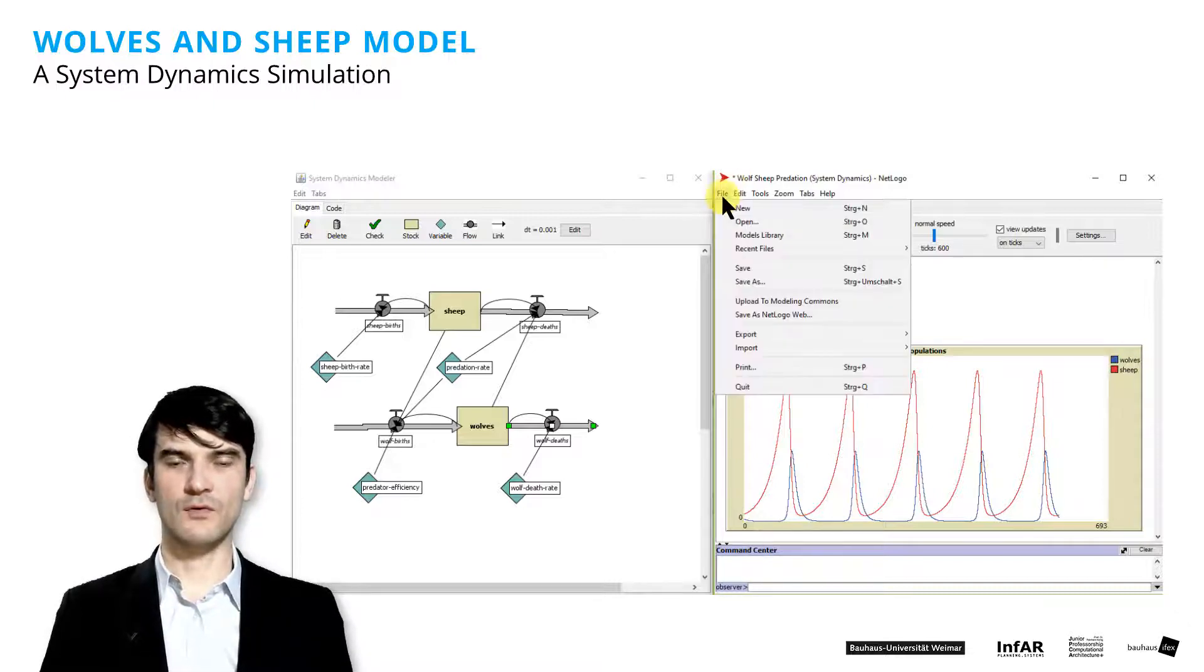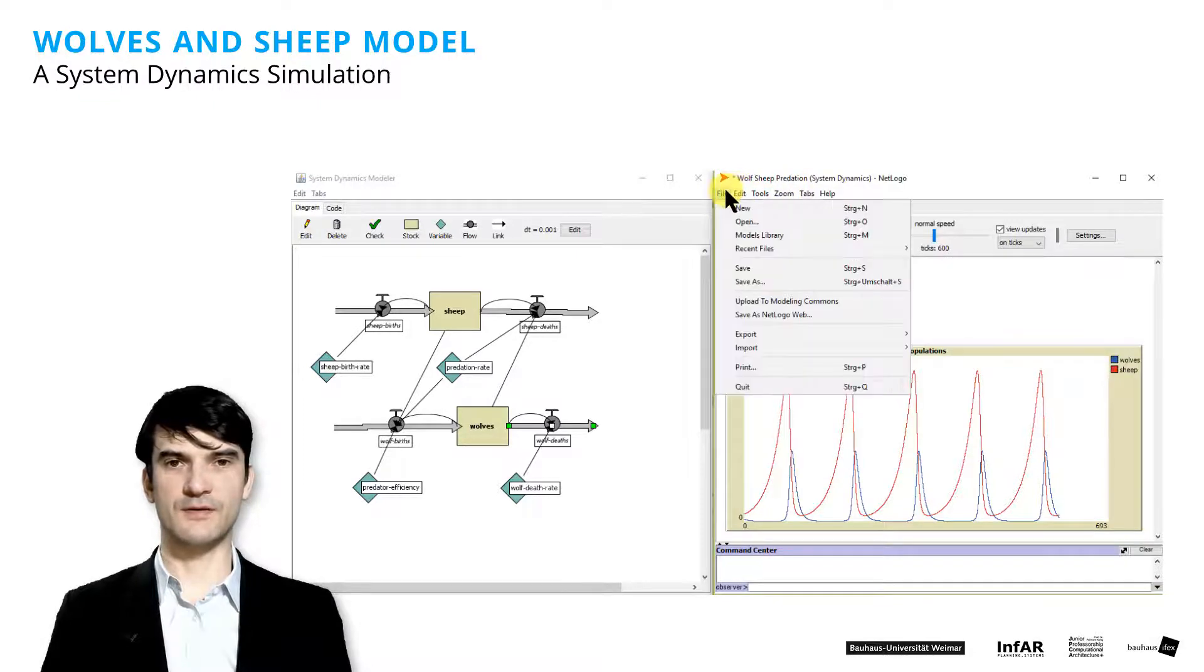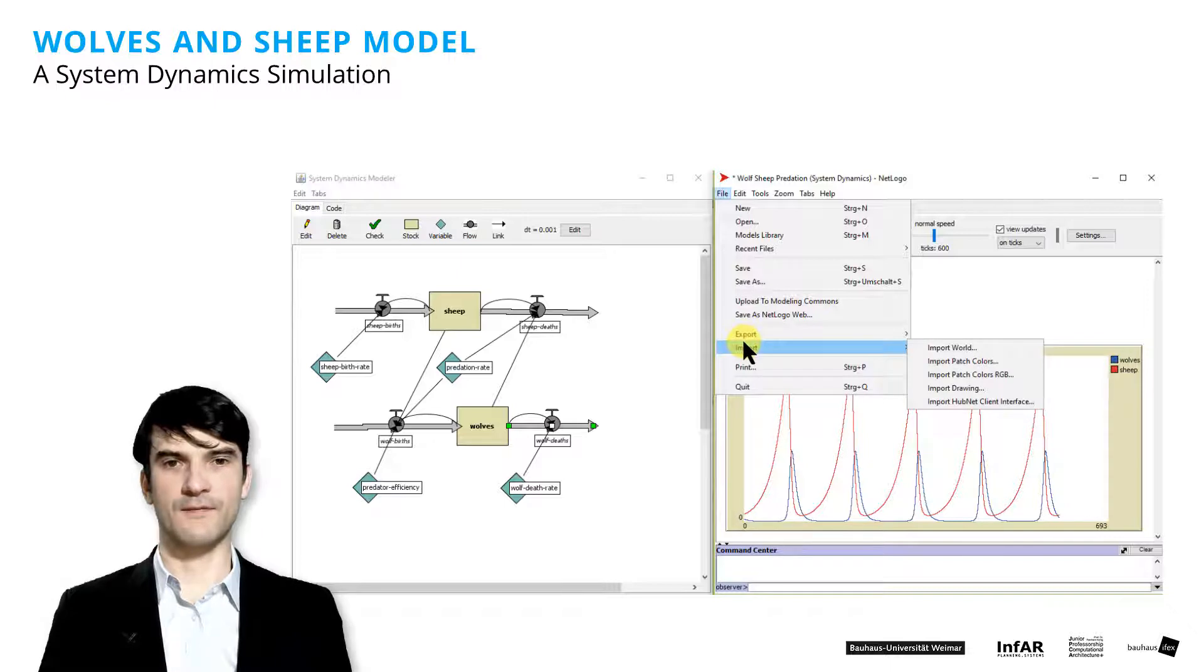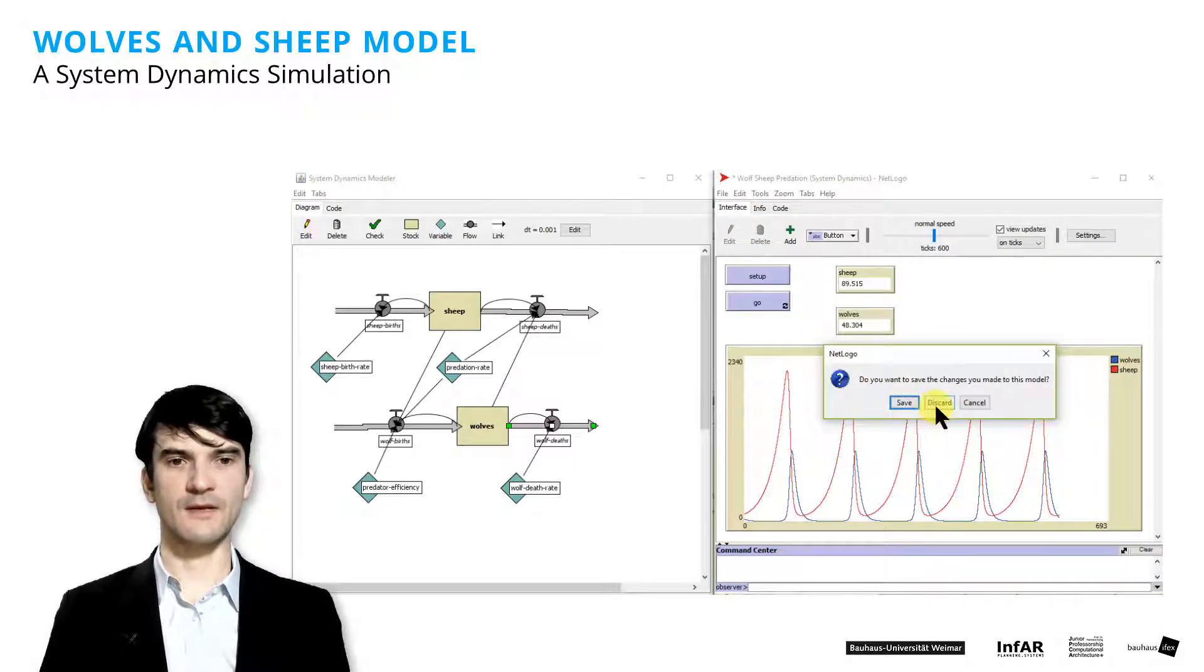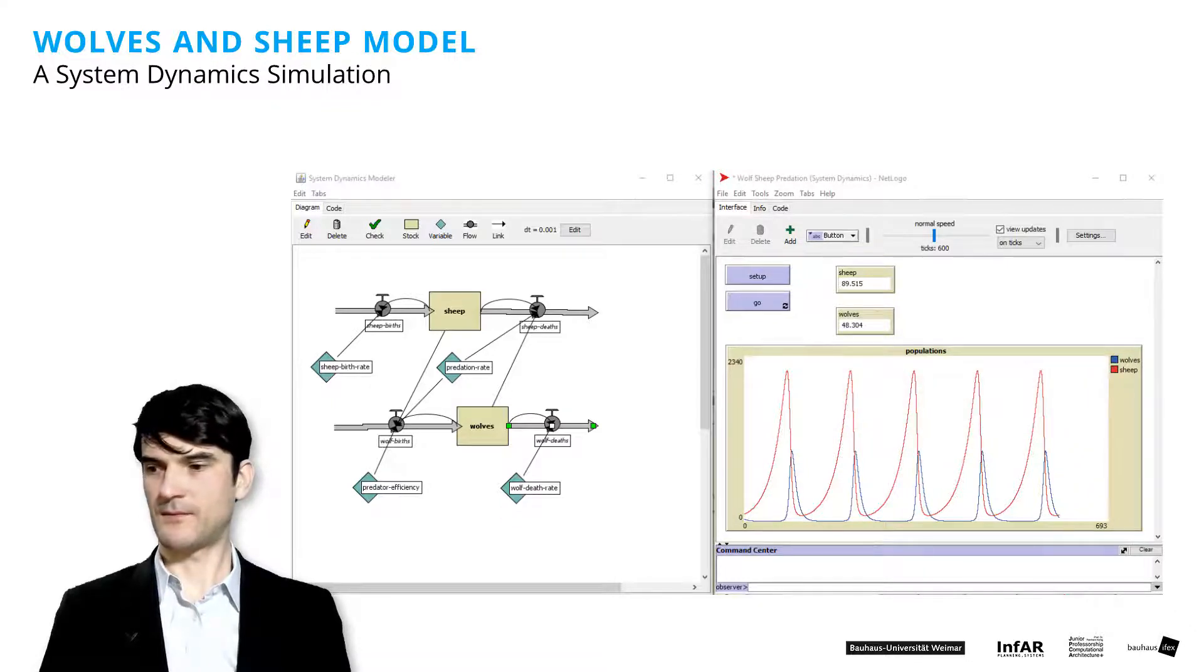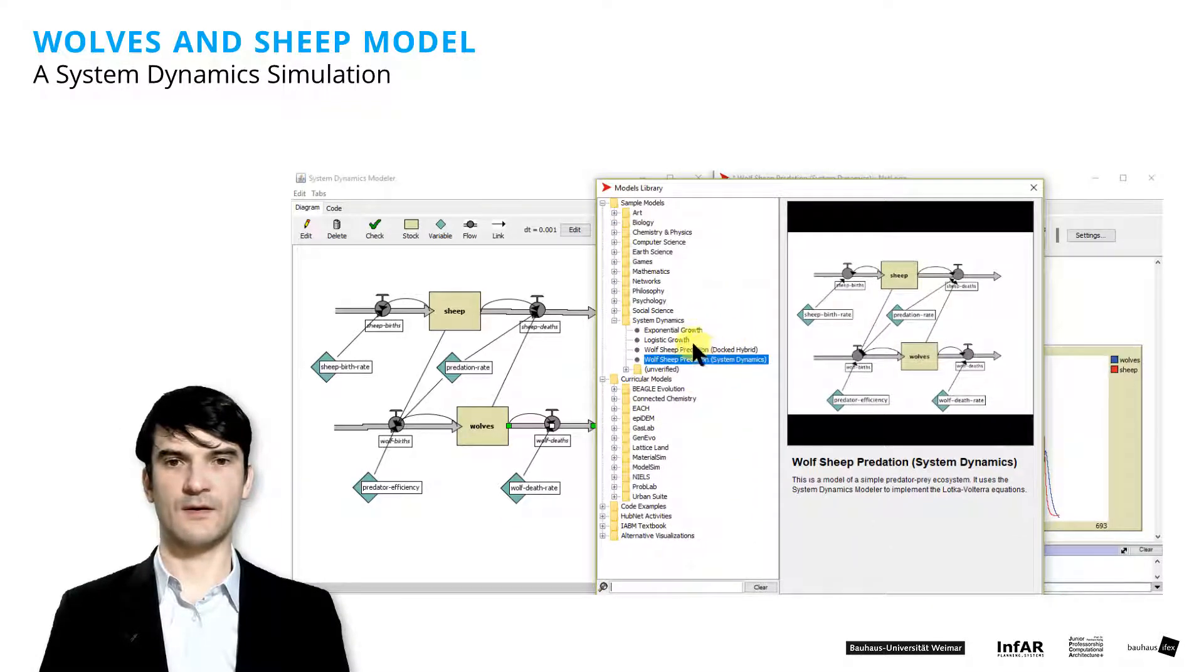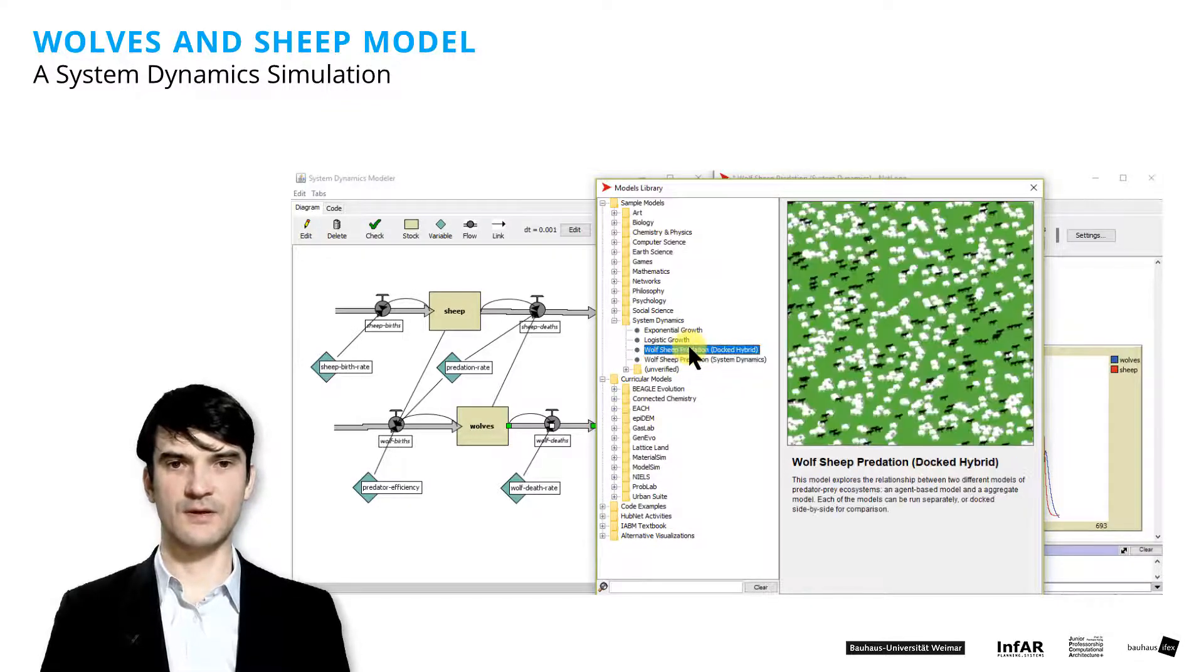In NetLogo, NetLogo is a free software that you can just download from the web. You have a models library. And in this library, you can find the wolf sheep predation system dynamics model as I've used it.